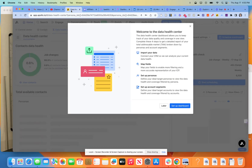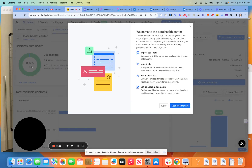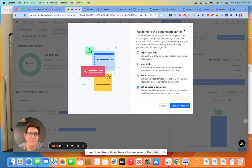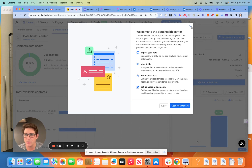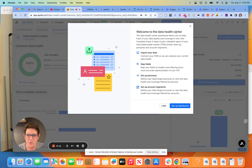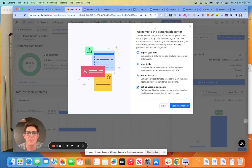Well, hey there, everybody. Welcome back to another exciting Apollo session. My name is Mike Falco, and I will be your instructor. So today, we're going to have a quick video on the new and improved data health center within Apollo.